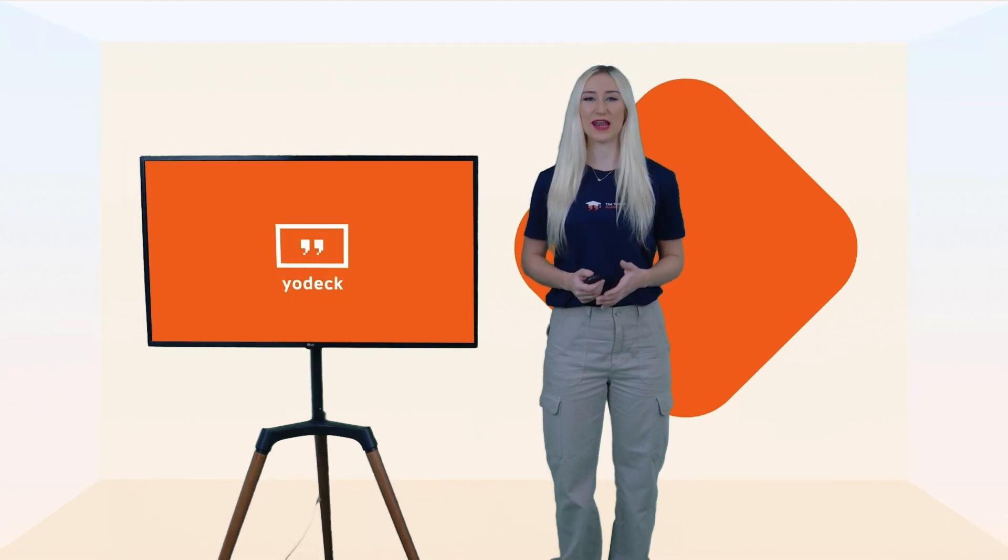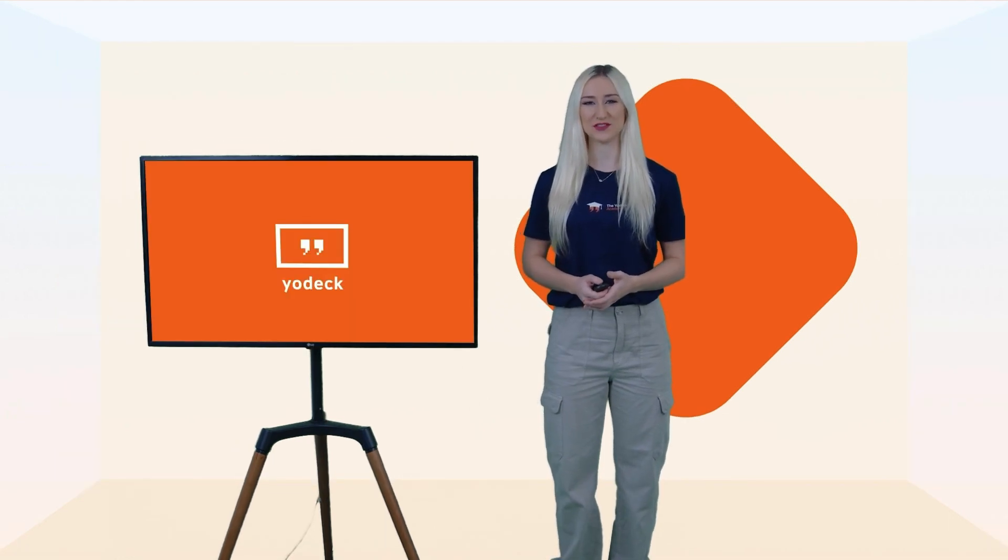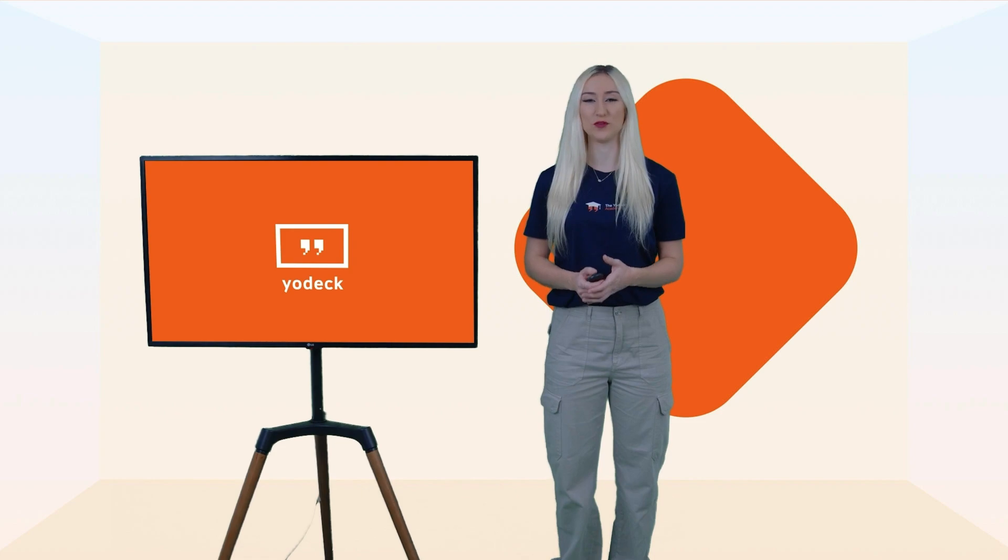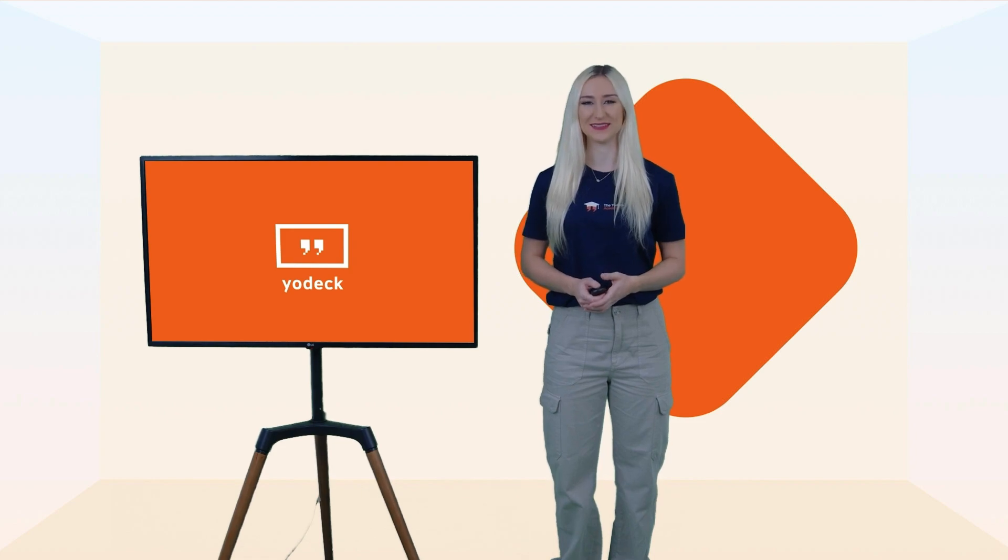Scroll down for layout inspiration and more tips and tricks on how to make the most of your digital signs.